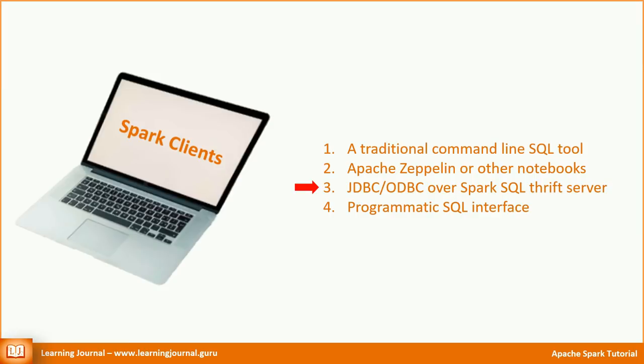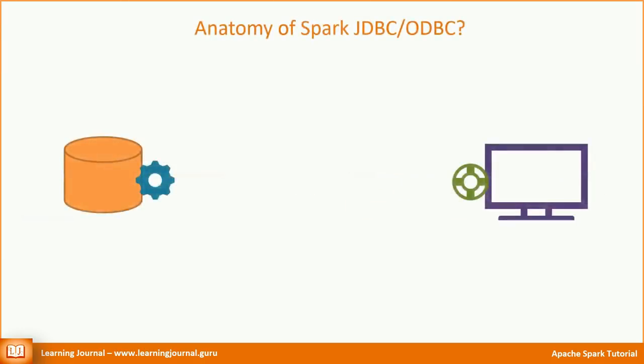The next method is the JDBC-ODBC connection. The JDBC and then ODBC connectors are the most straightforward. I hope you already understand the anatomy of JDBC-ODBC. In a typical JDBC-ODBC setup, you need two things. At the database side, you need a listener process.